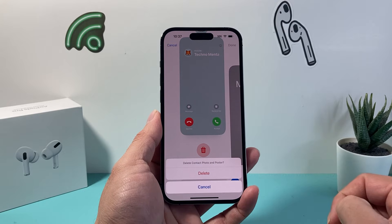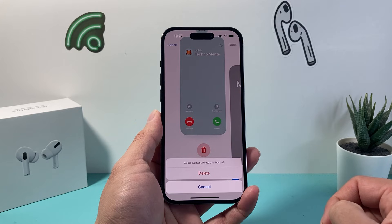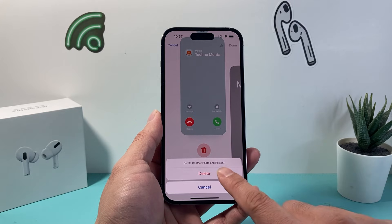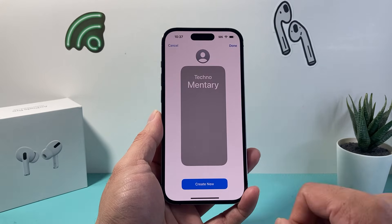It will say Delete Contact Photo and Poster. So you're going to click on Delete, and it's gone.